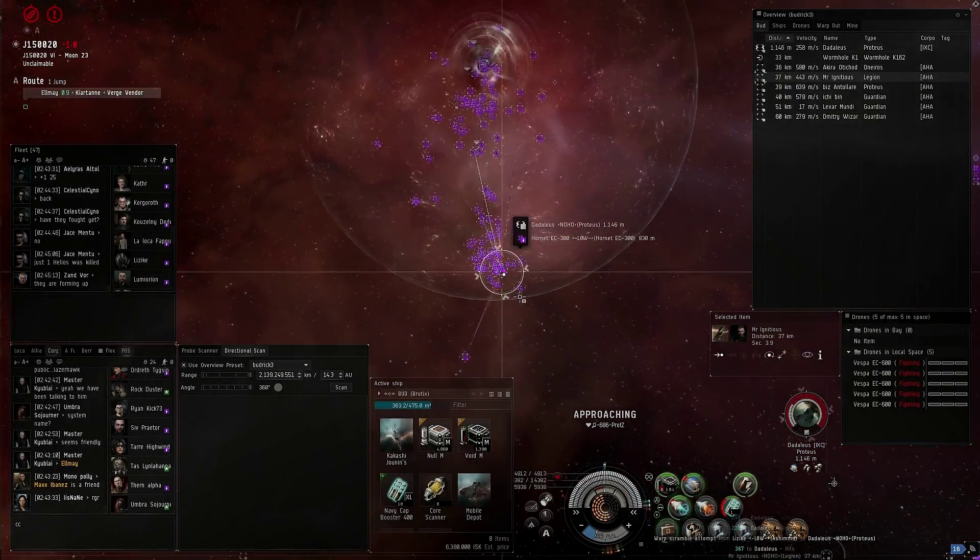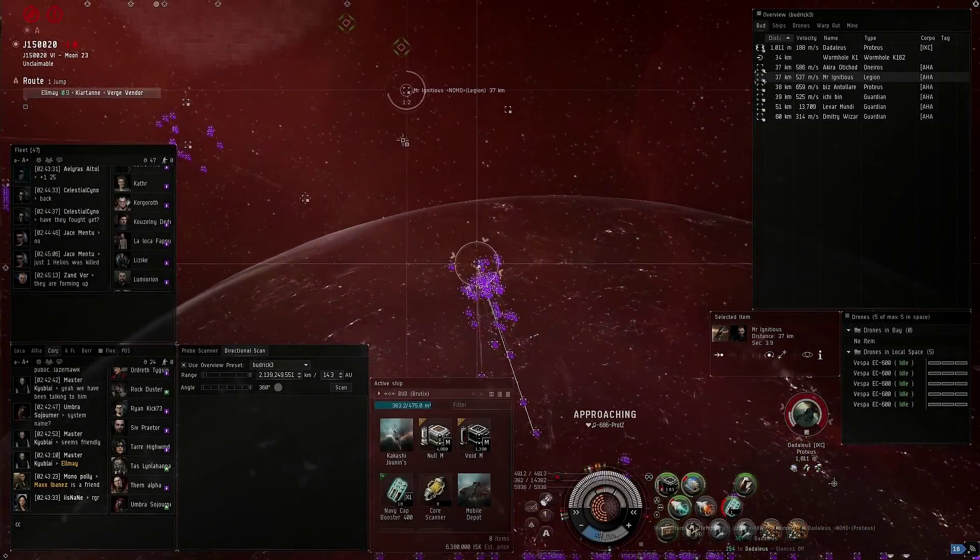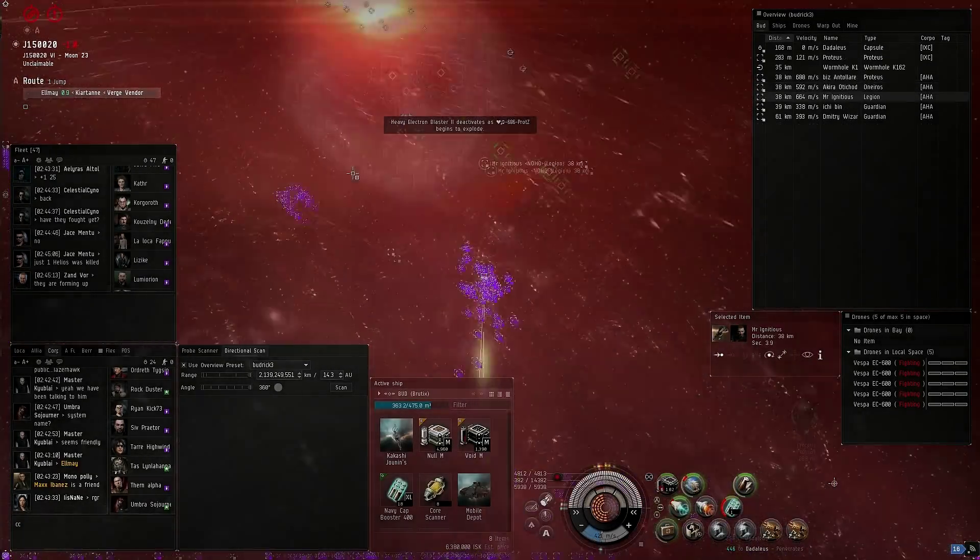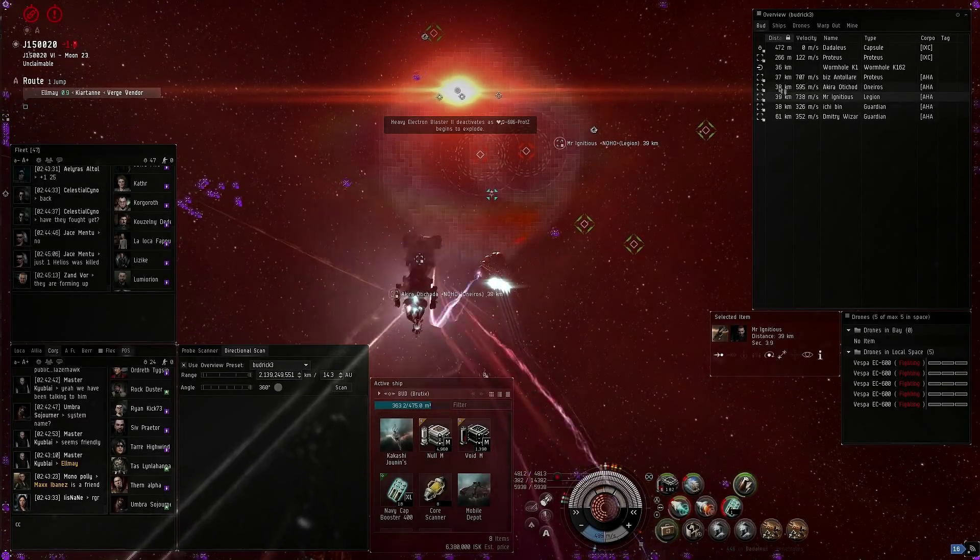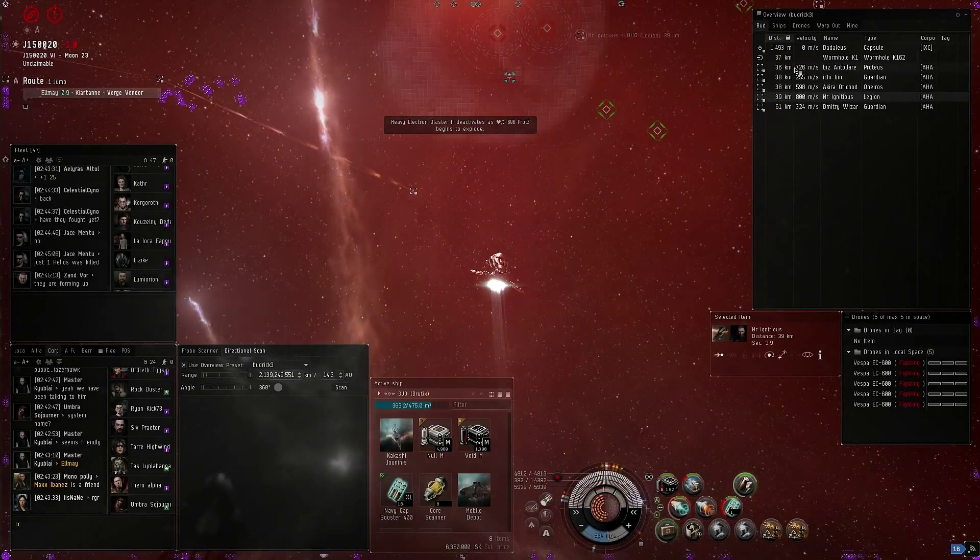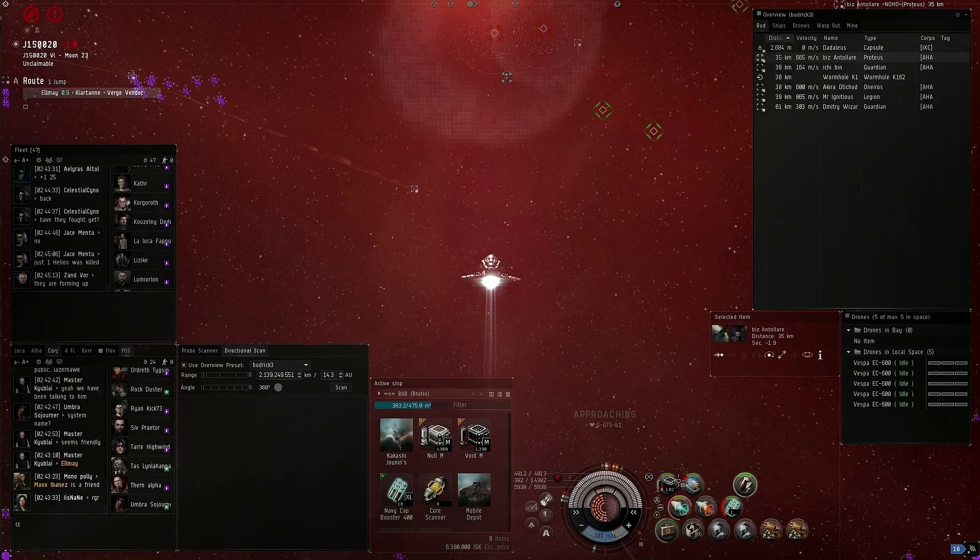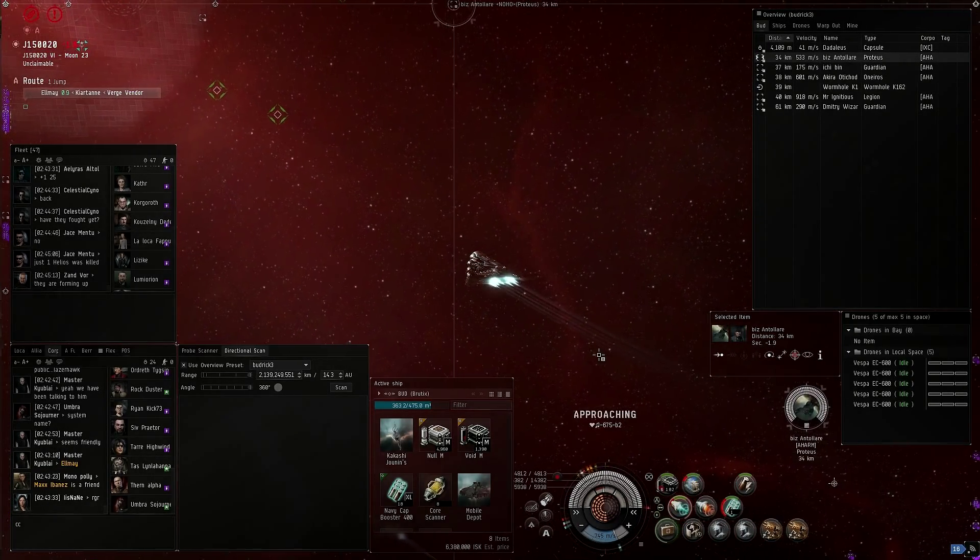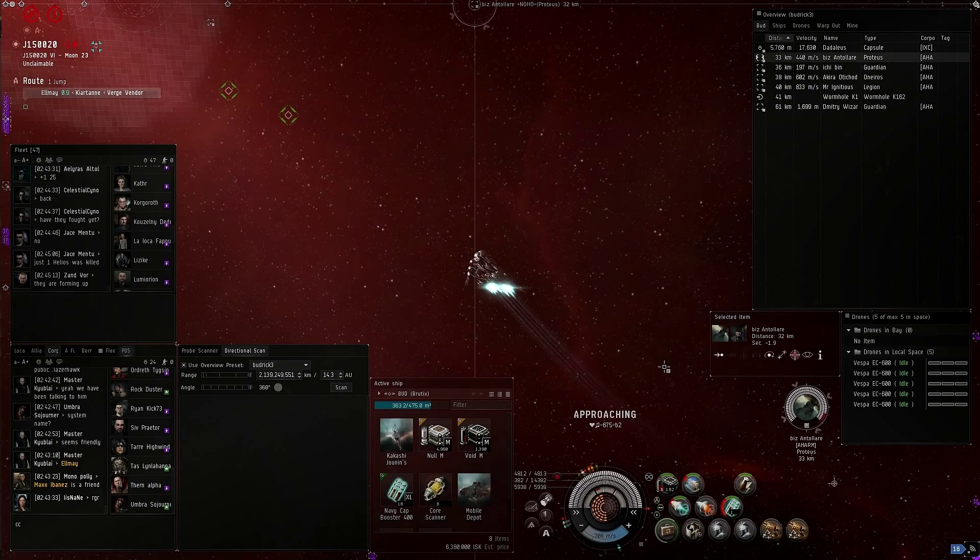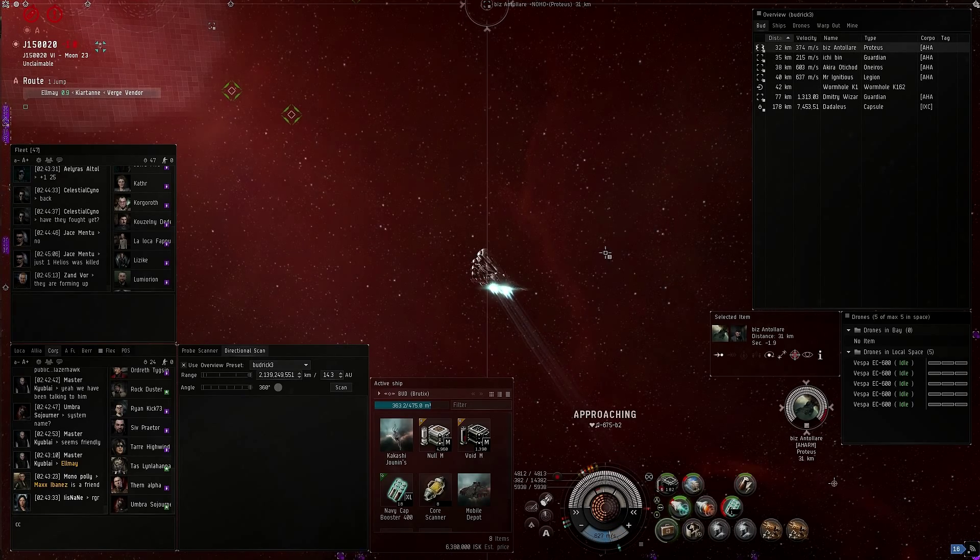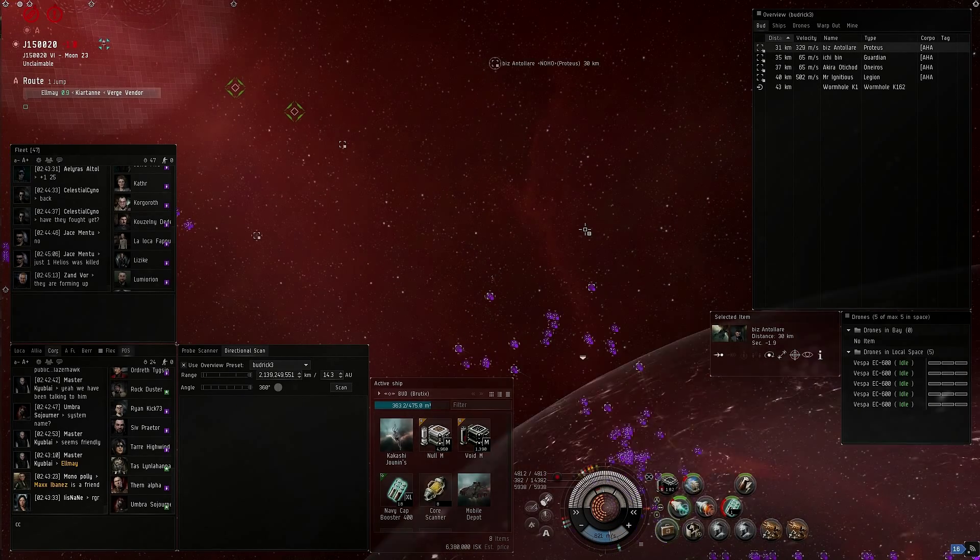Guys, if you're a fast point, get some points on these things right now. He's down. Grab something. Call your point if you get it.